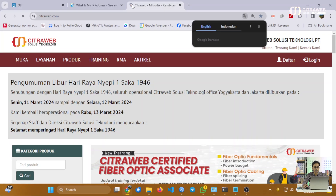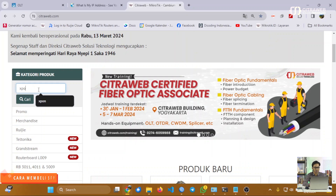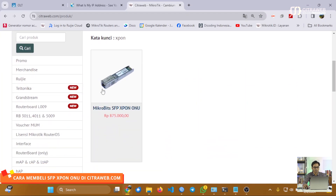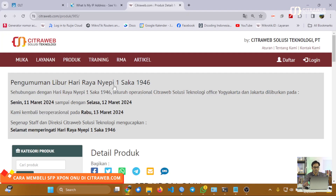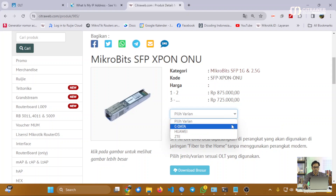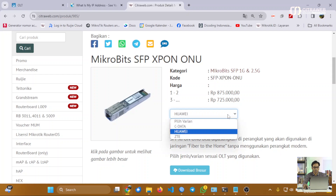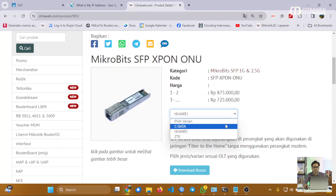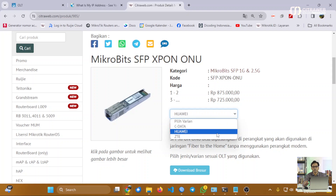Perangkat SFP X-PON dari Microbit ini bisa teman-teman dapatkan di website citraweb.com ataupun di marketplace dengan nama toko Citraweb. Di citraweb.com kita bisa search produk SFP X-PON ONU ini, dan terdapat varian yang bisa dipilih sesuai merek OLT yang digunakan, seperti SIDATA, Huawei, ZTE, atau yang lainnya. Perangkat ini juga support untuk digunakan di perangkat OLT HSGQ. Jika OLT anda belum terdapat dalam list, anda bisa kirimkan email ke layanan at mikrotik.co.id.